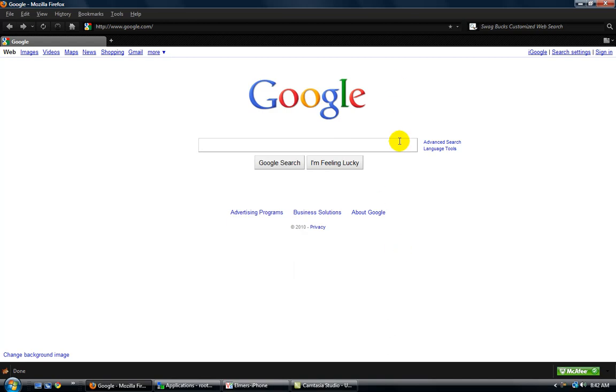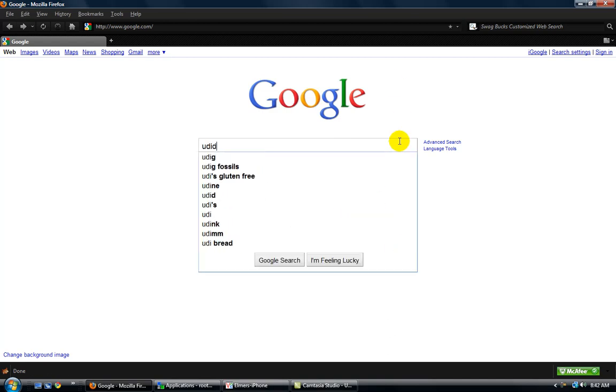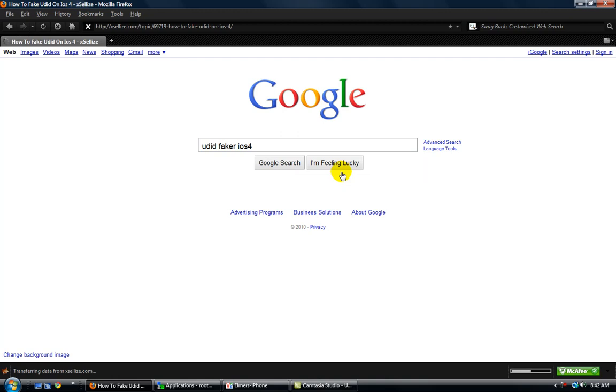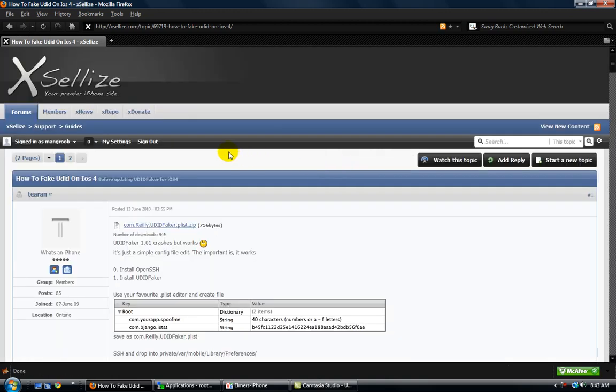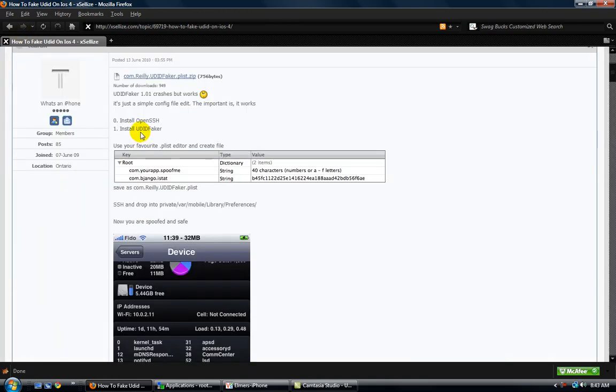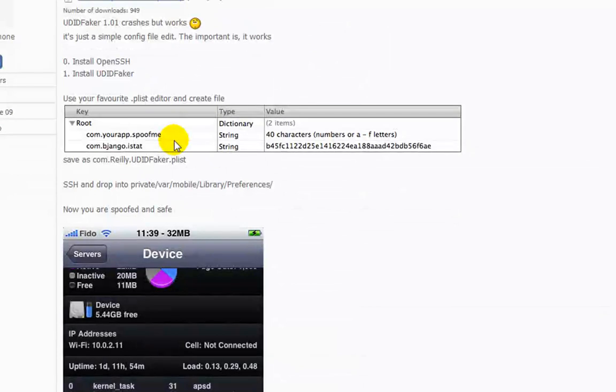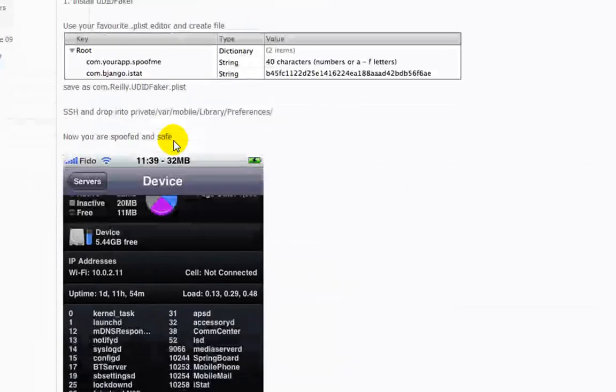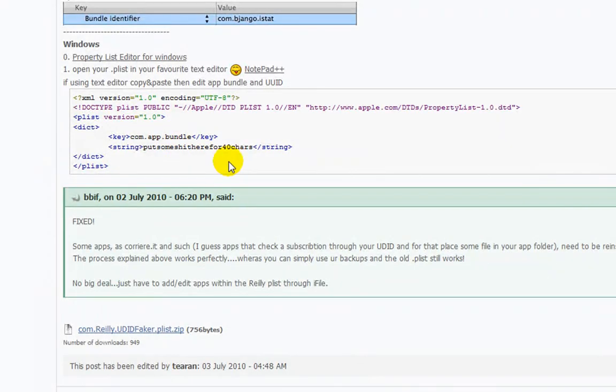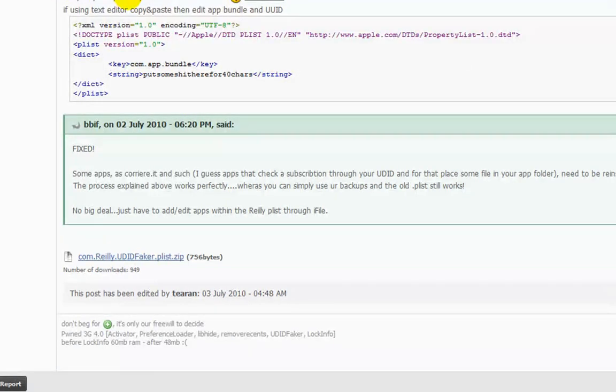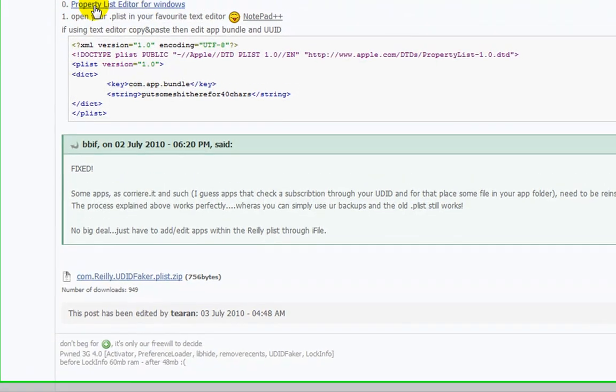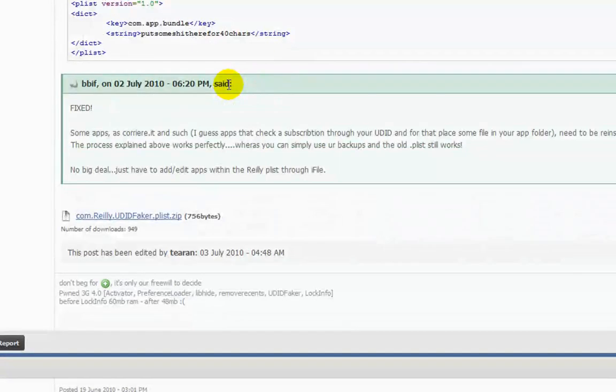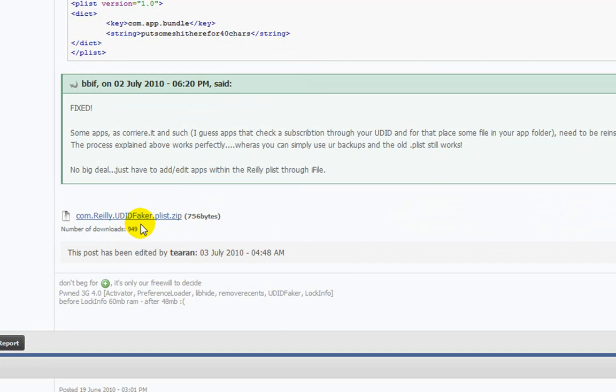You'll need to go to Google and just search UDID Faker iOS 4, hit I'm Feeling Lucky, takes you to the first website, and it will bring you to XLIs. Everything you'll need is right here, and I'm pretty sure it's the same for Windows and Macs, but I'm doing it on Windows. All the links you'll need are right here: the list editor, property list editor, and a zip file of a plist that you'll need.